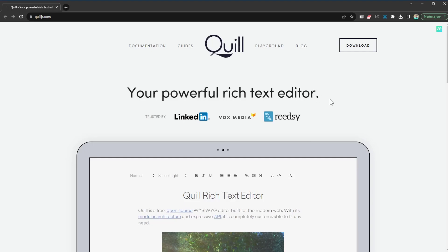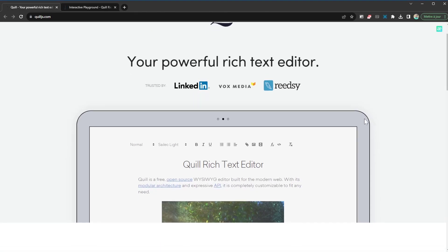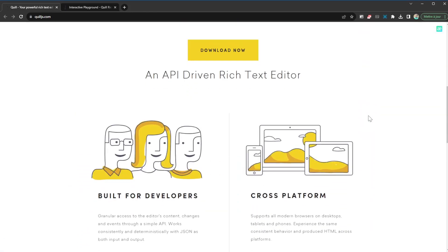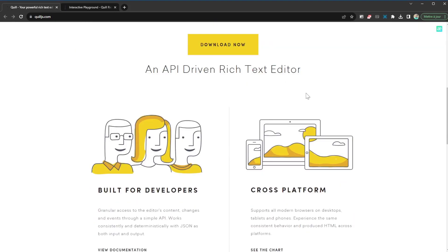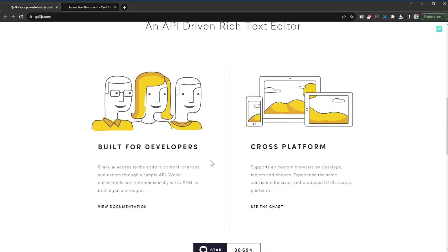Once you're here, as you can see it is trusted by some very big names: LinkedIn, Vox Media, Reedsy, and so on and so forth. With this library you can easily integrate that. So it's an API driven rich text editor. You can directly download it here and integrate it to your project.